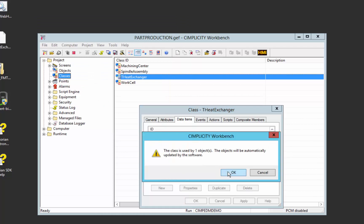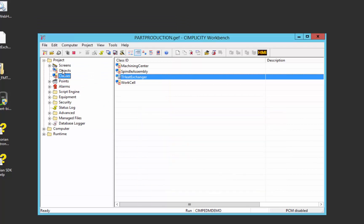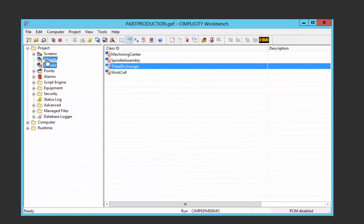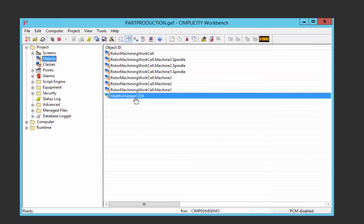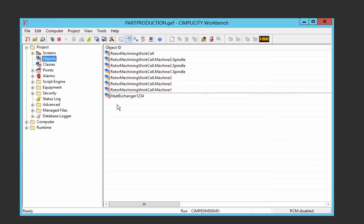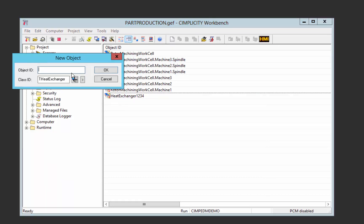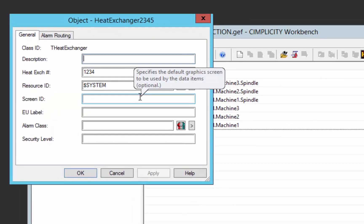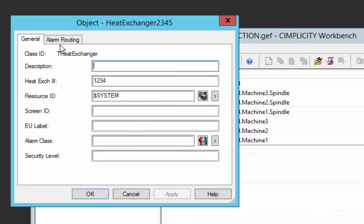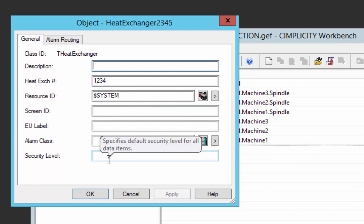If we look at our object list, I've already created heat exchanger 1234. Now I'm going to create heat exchanger 2345. This gives me an option to set the actual values of those attributes for this specific instance.